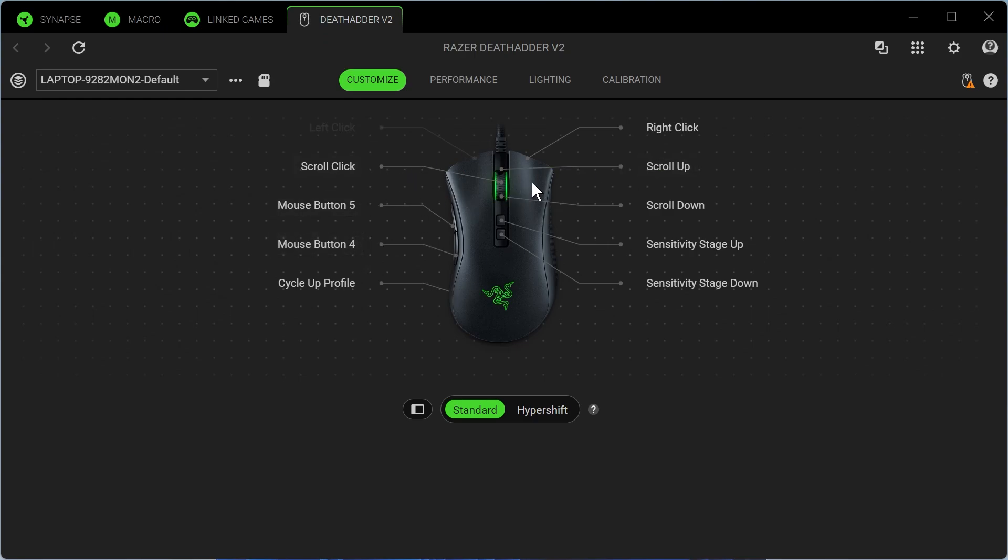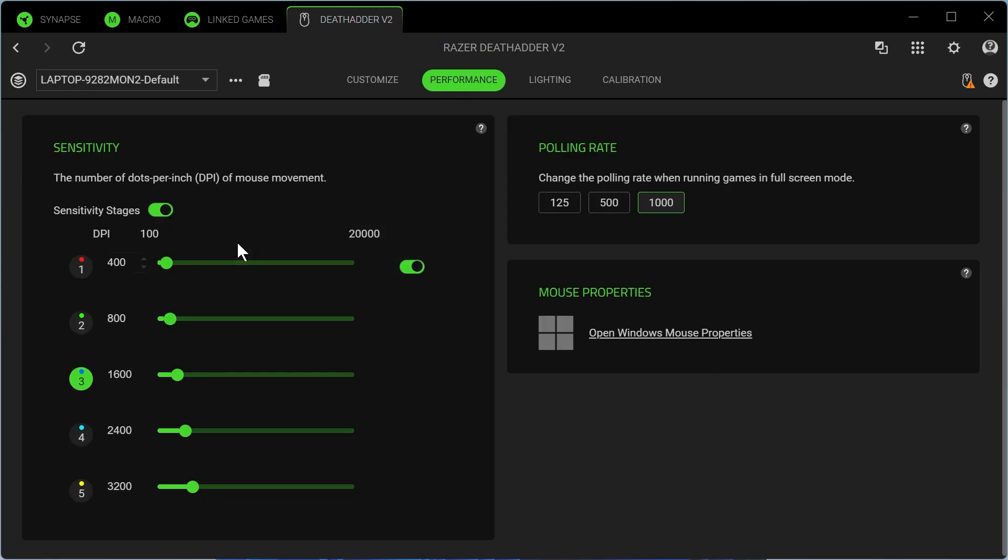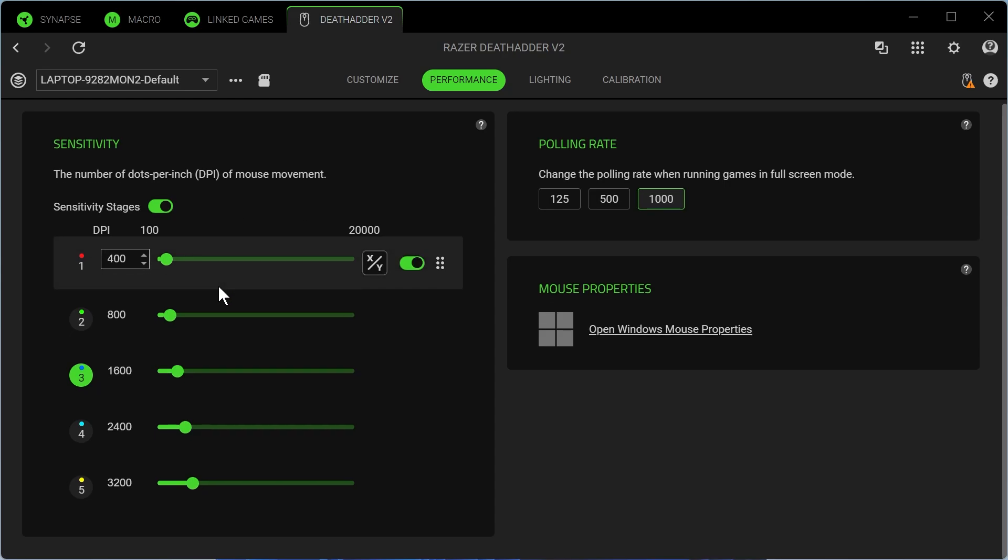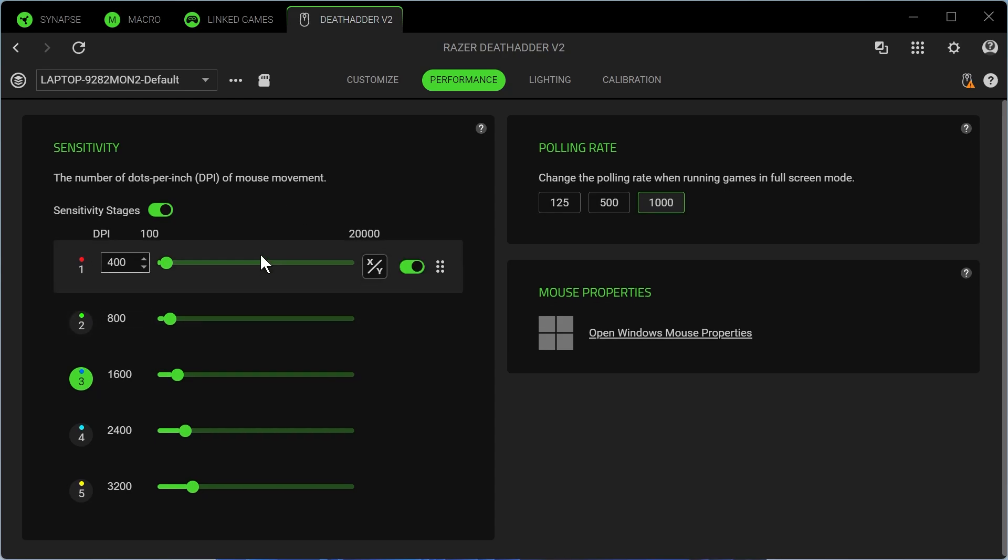So you can change what each of the buttons actually do on your mouse just by clicking any of these. You can also change things such as the performance. So this will be where you change the speed of the mouse and things like that.